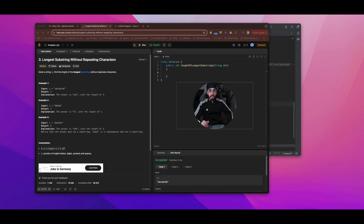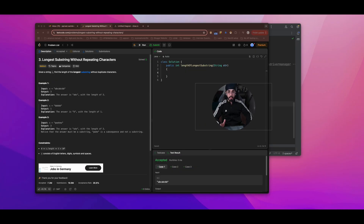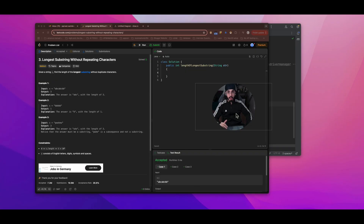Welcome to a new video. In this video we are going to discuss how to solve the longest substring without repeating characters problem. I faced this problem recently in one of my interviews. I posted about it on LinkedIn a few days back — I'll share the link in the description. I'll be sharing that complete situation in a separate video.